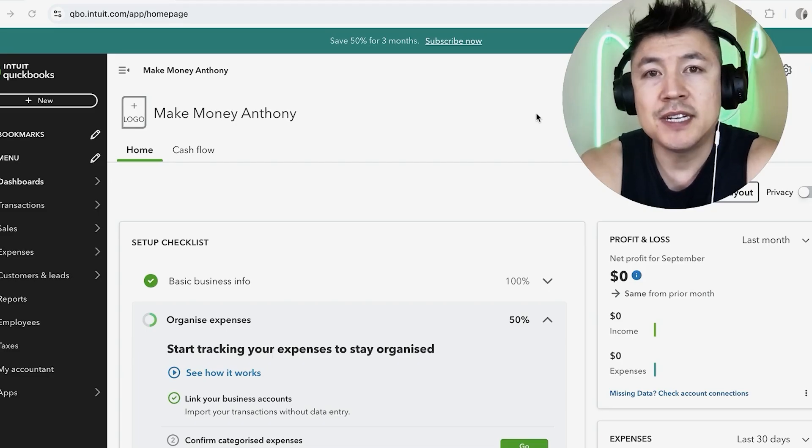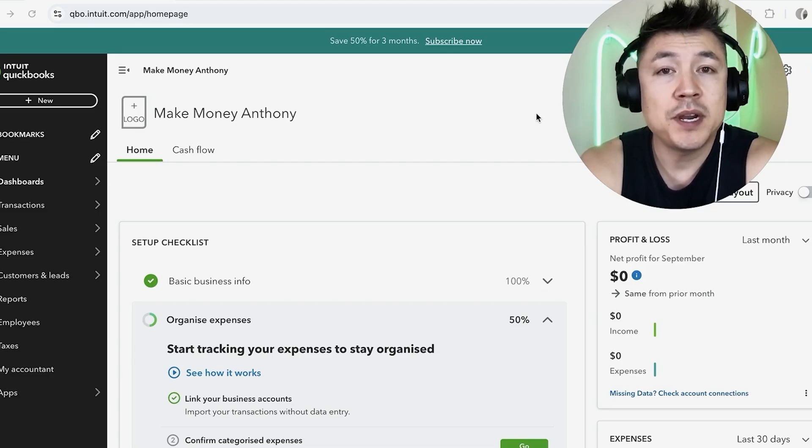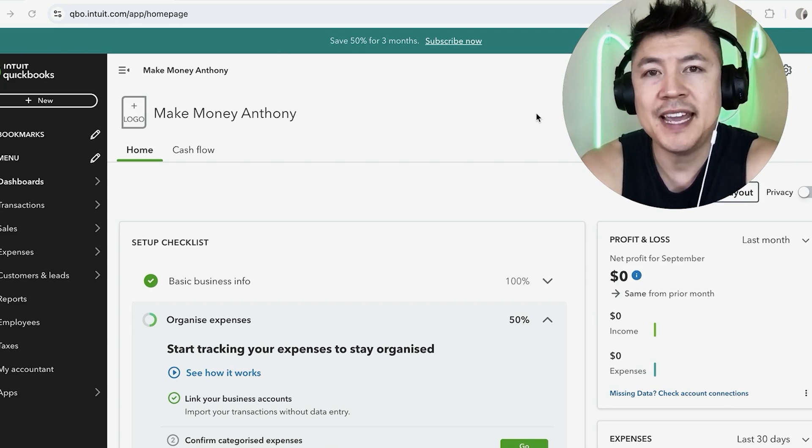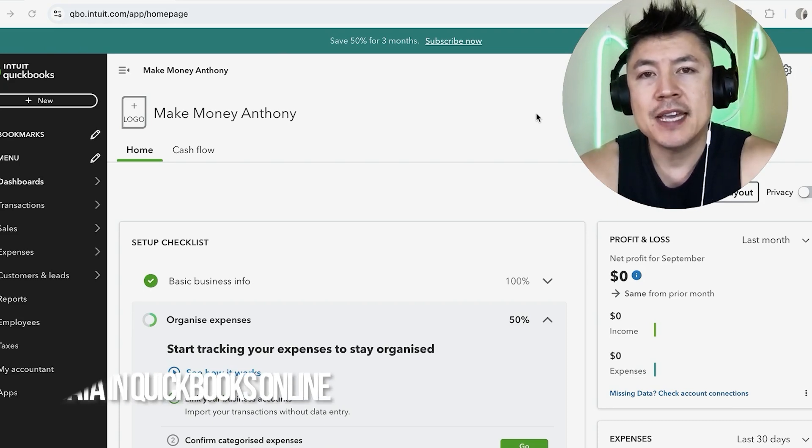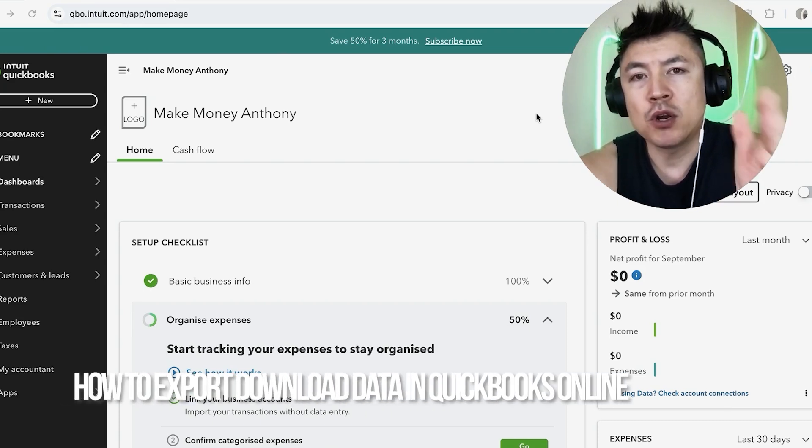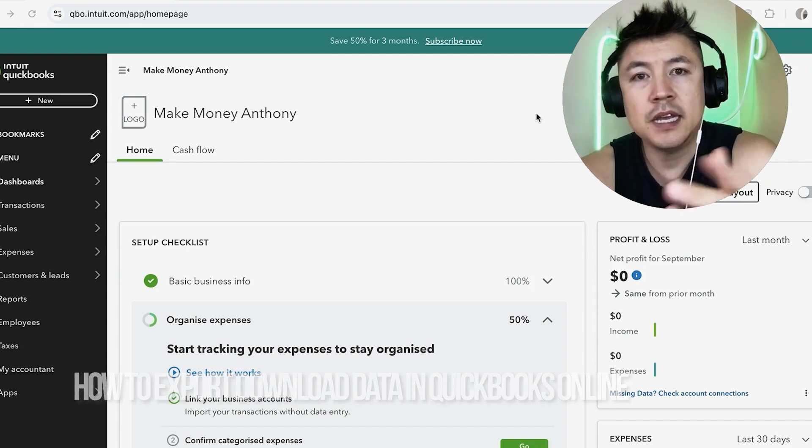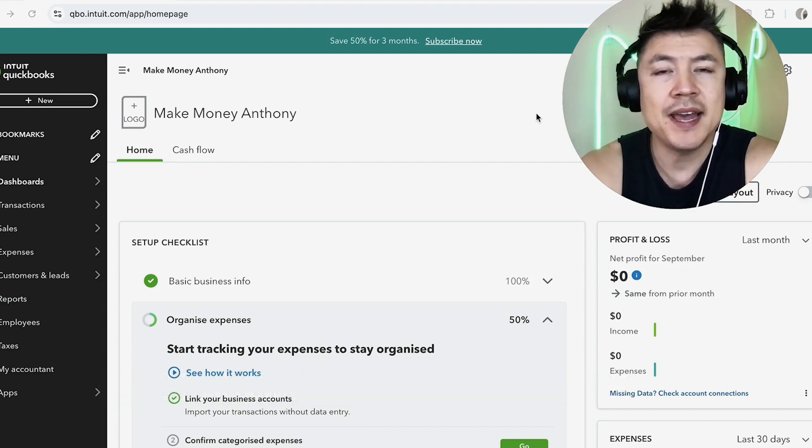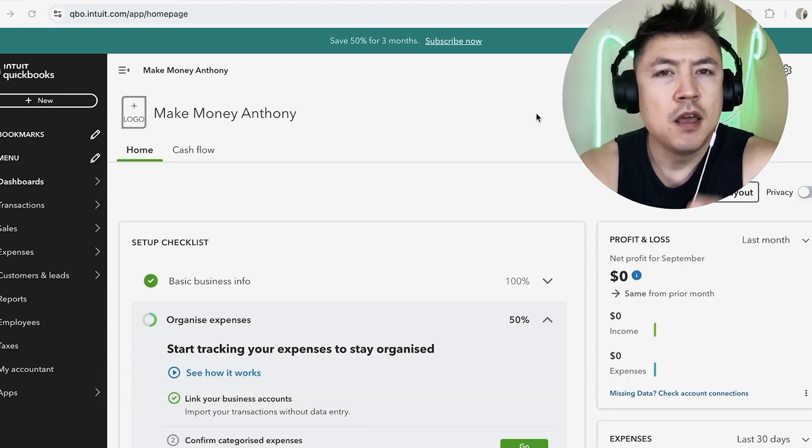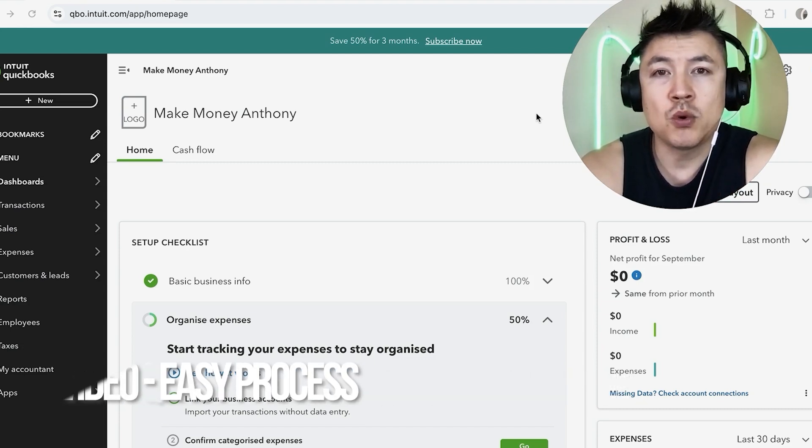Hey, welcome back guys. So today on this video we are talking about QuickBooks Online, and more specifically I'm going to quickly answer a question I keep getting a lot on my other video, and that is: how do you export your QuickBooks data in QuickBooks Online? So let's go ahead and talk about this.